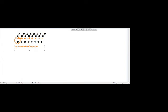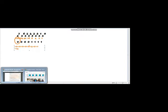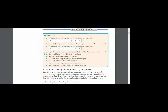Adding these up: 8+4+2+1 = 15. So our decimal answer for the original binary number is 15.